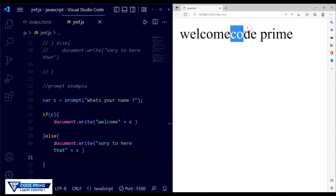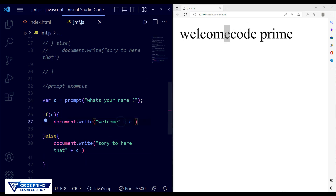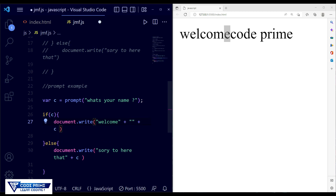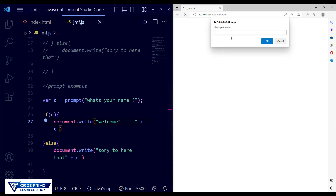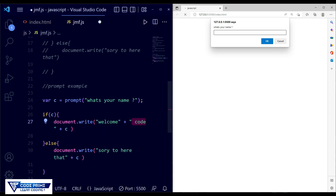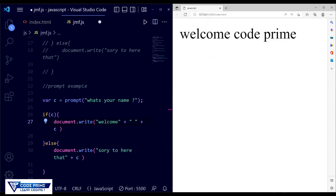To fix the spacing issue, add a space inside a string using the plus operator: 'Welcome' + ' ' + c. Now save the file, type the name 'Code Prime', press OK, and you can see there's a proper space between 'Welcome' and the name.